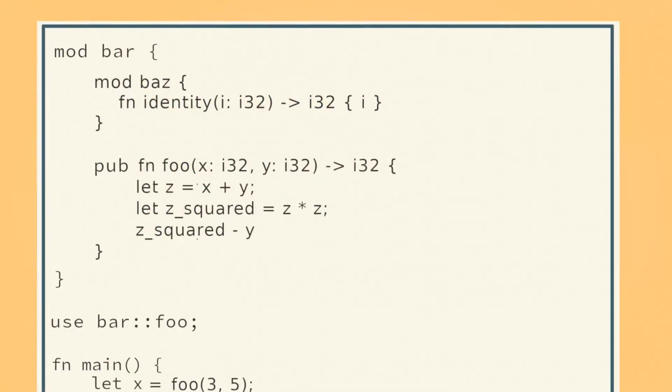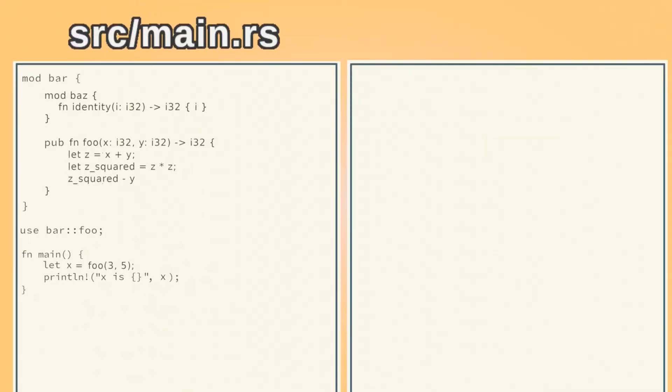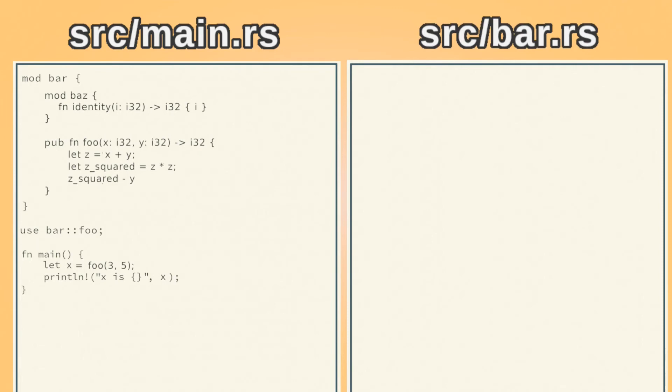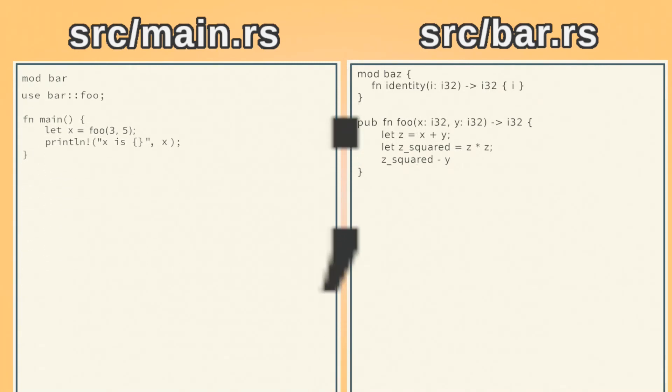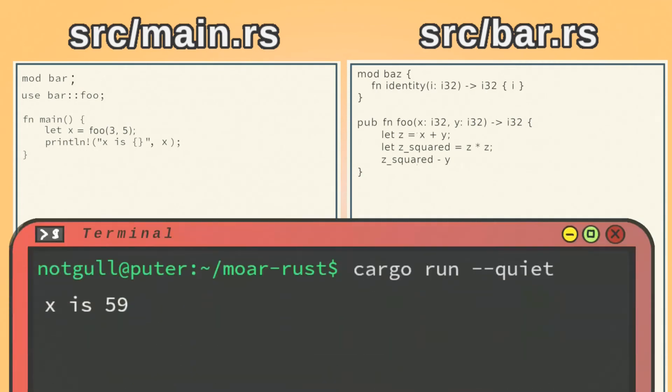Let's say we create another file called bar.rs in the src directory. We move all the contents of the bar module to bar.rs, and replace the original in main.rs with mod bar with a semicolon at the end. This is functionally equivalent to what we had before, and allows us to separate our code into multiple files.